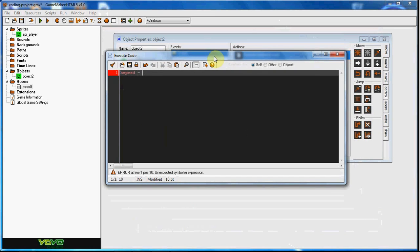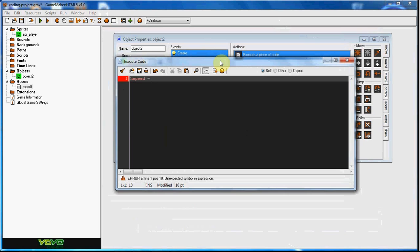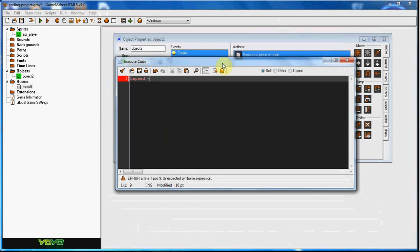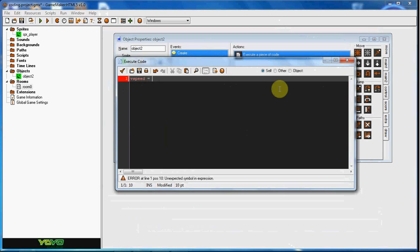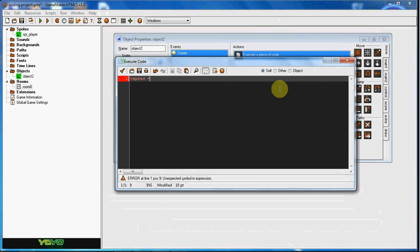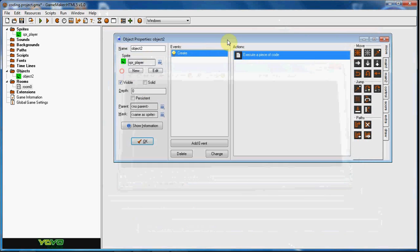Equals and then the speed you'd like. If you want it to go right it's going to be a positive number, if you want it to go left it's going to be a negative number. You can do the same thing with vspeed or vertical speed, which is vspeed. And then if you want it to go up it would be a negative number, and if you want it to go down it would be a positive number.